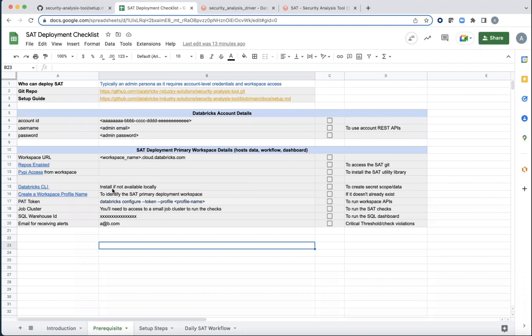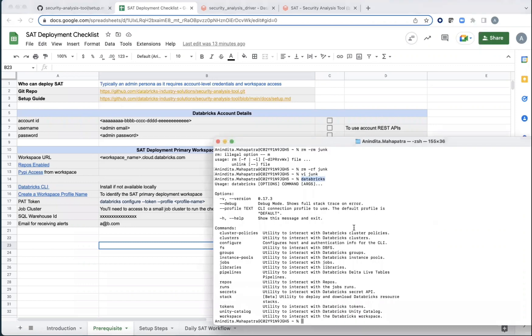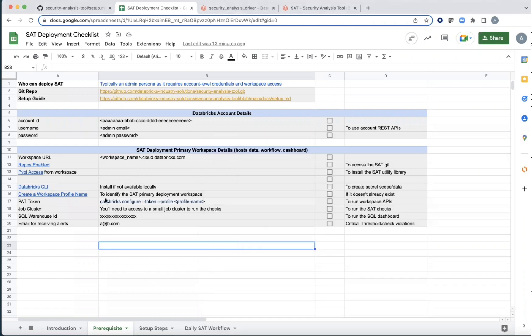PyPI is needed so that the SAT utility library can be deployed in that workspace. And then Databricks CLI, if you already have it, great. If not, follow the instructions to download it. If you have it and you just say Databricks, you should get a screen like this with all the details, which means that it is installed and available.